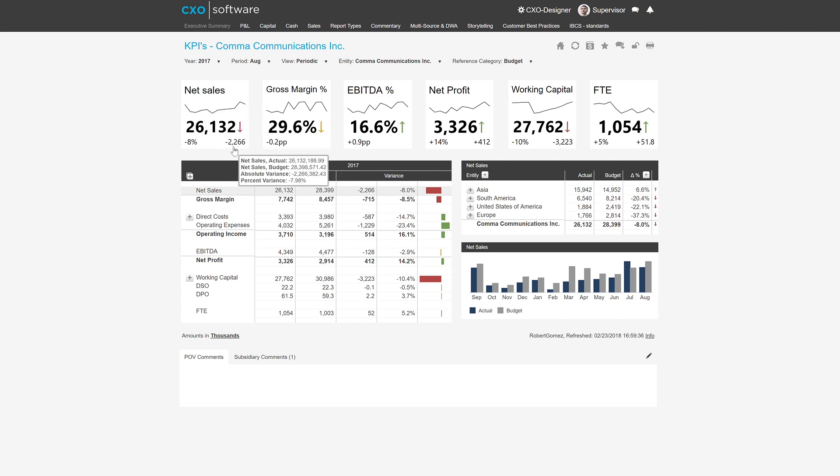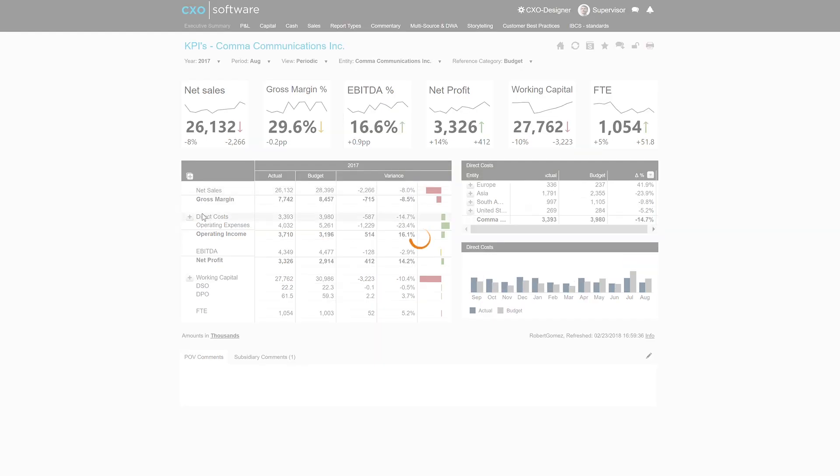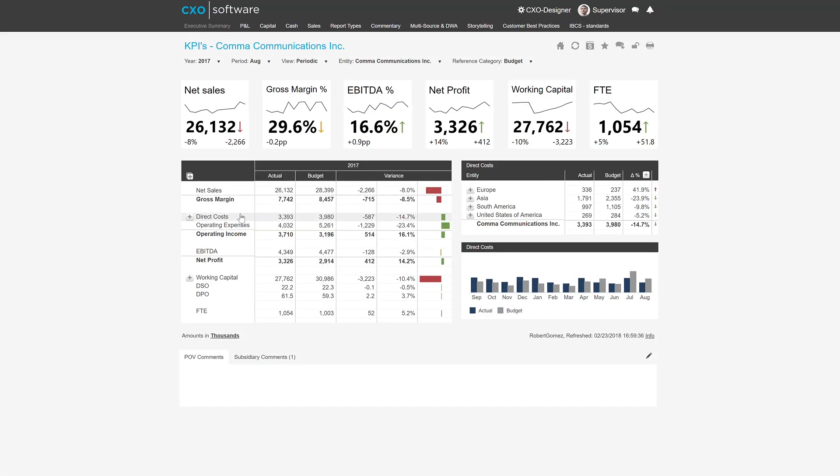Furthermore, we have a table down below it where we have some accounts on the rows, and then we have the year and actual versus budget on the column. So in this case, we have net sales selected, but we can also click on direct cost, as you see there, click on different items, and the further tables also update.